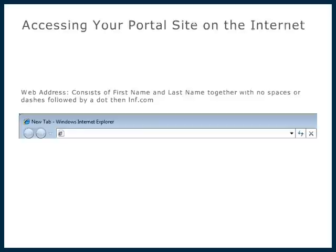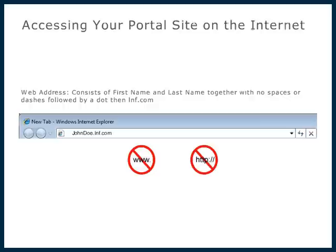An example would be johndoe.lnf.com. Please note that there is no www dot before the web address, and you do not need to type in http:// when entering your portal website address in your web browser's address field.